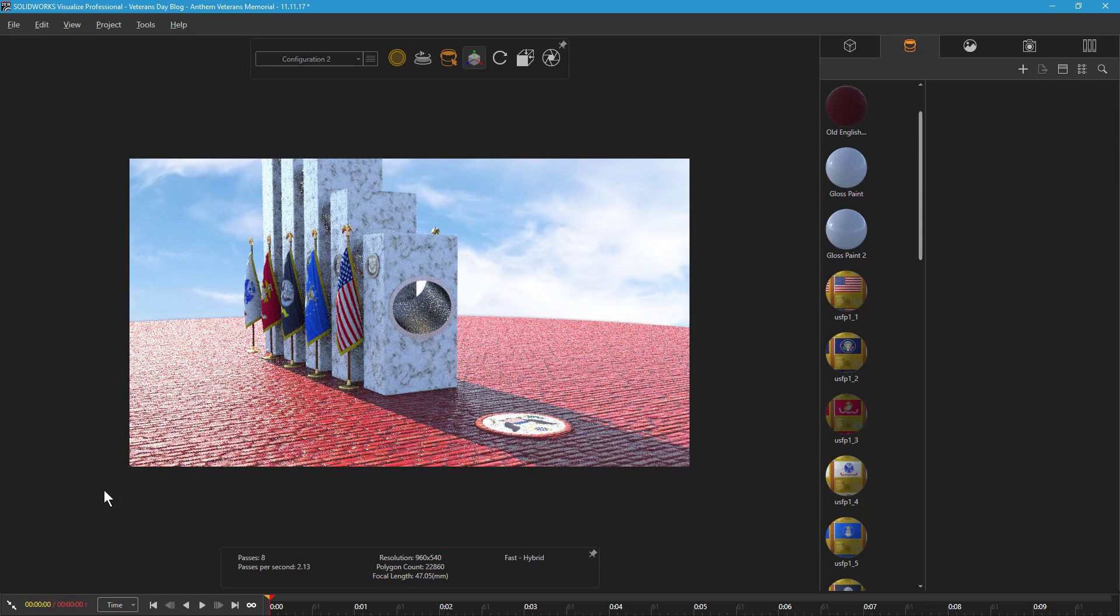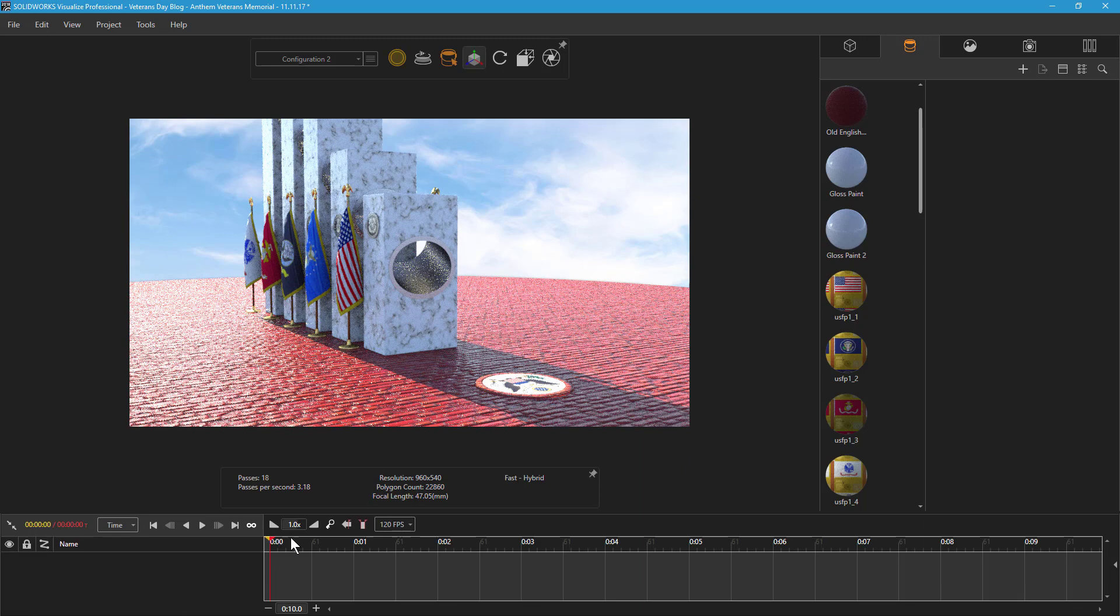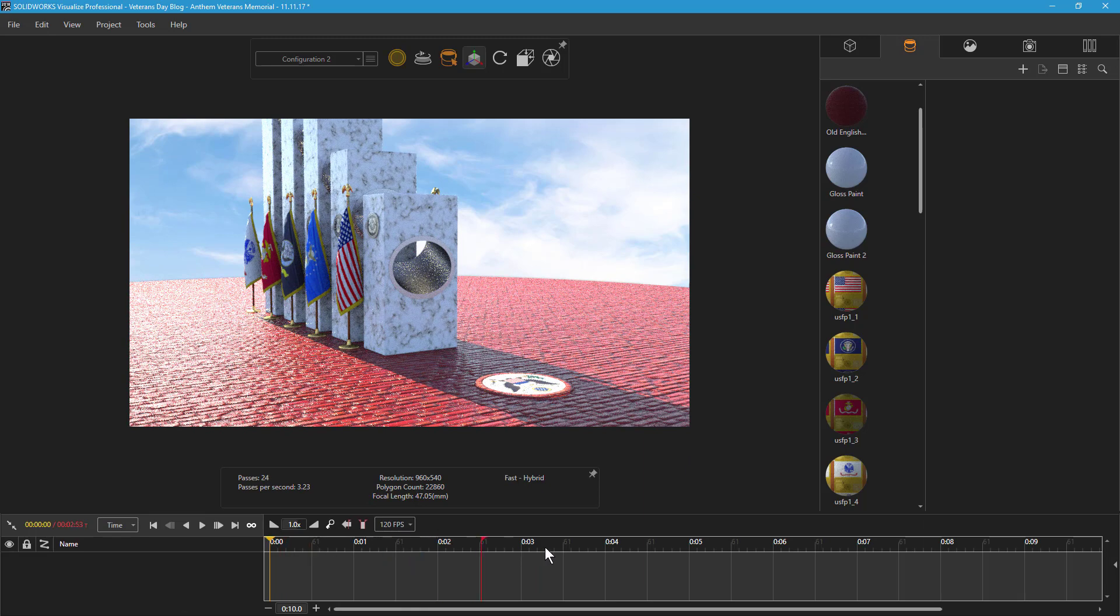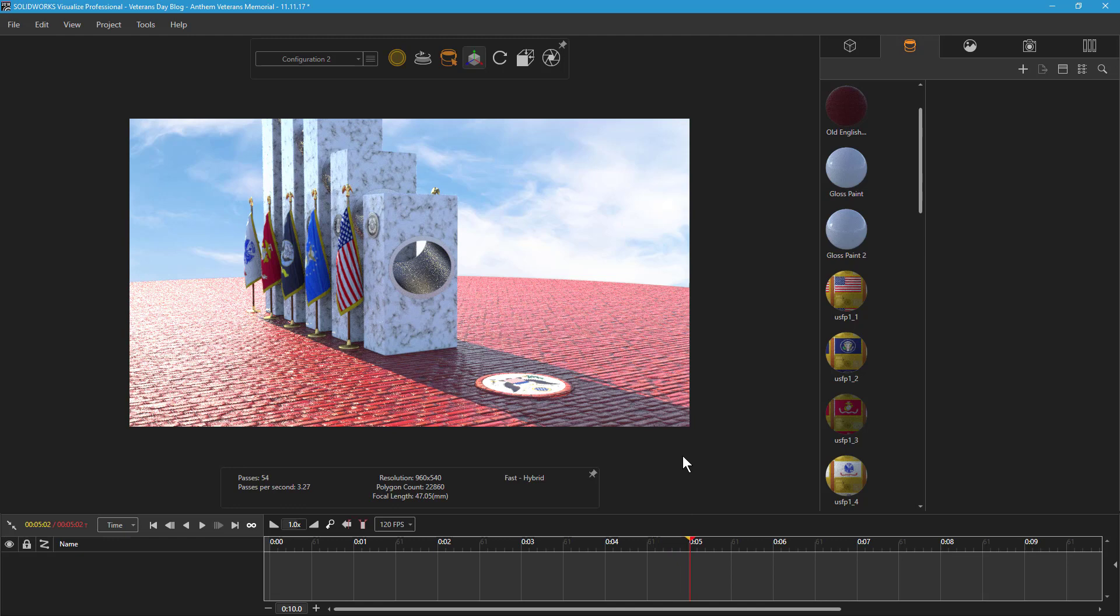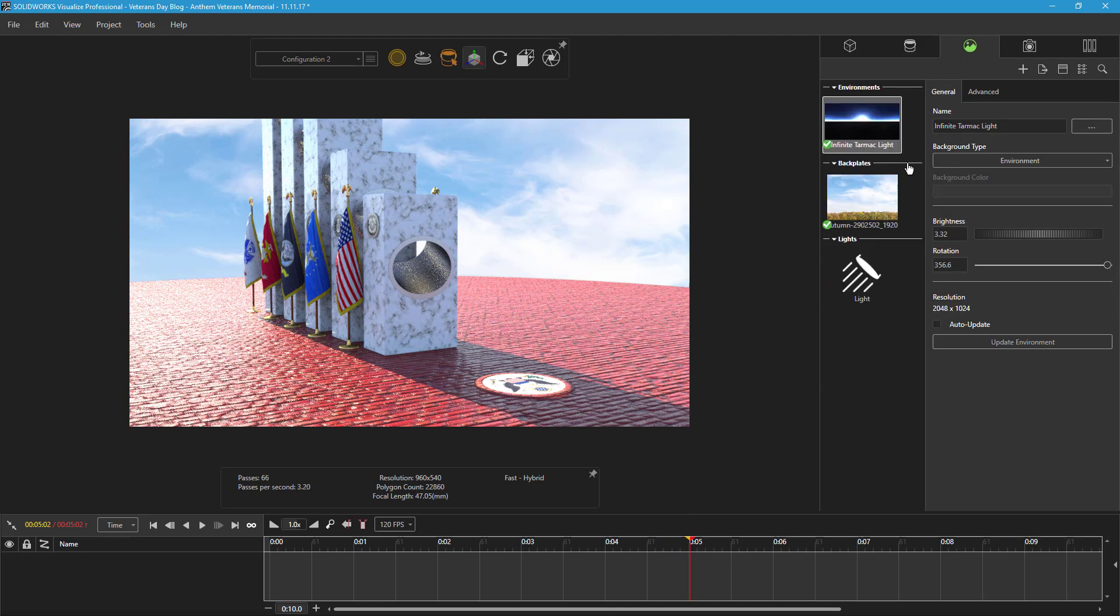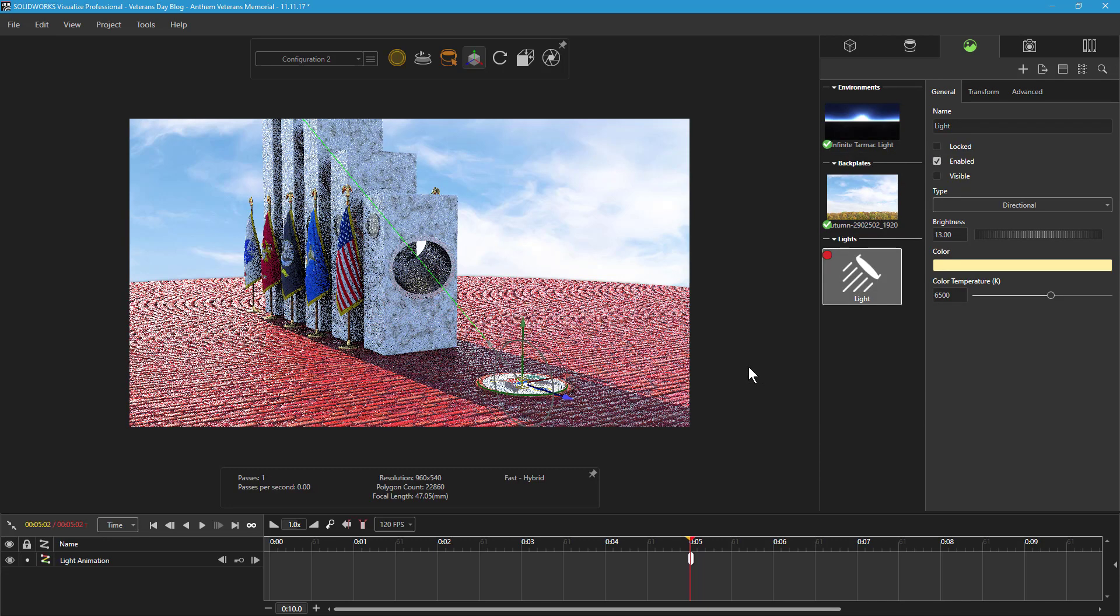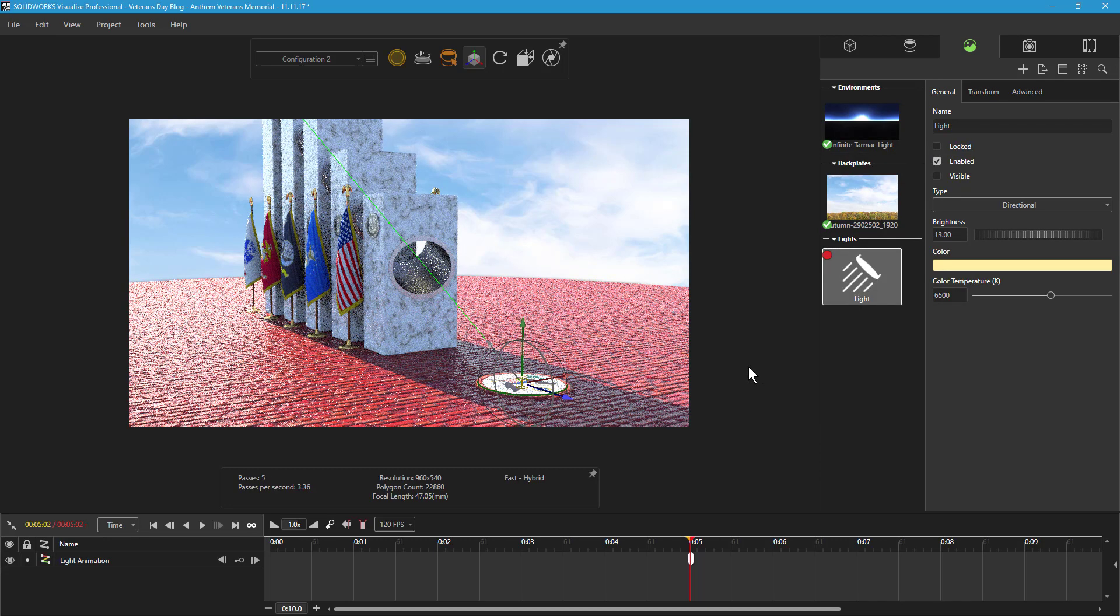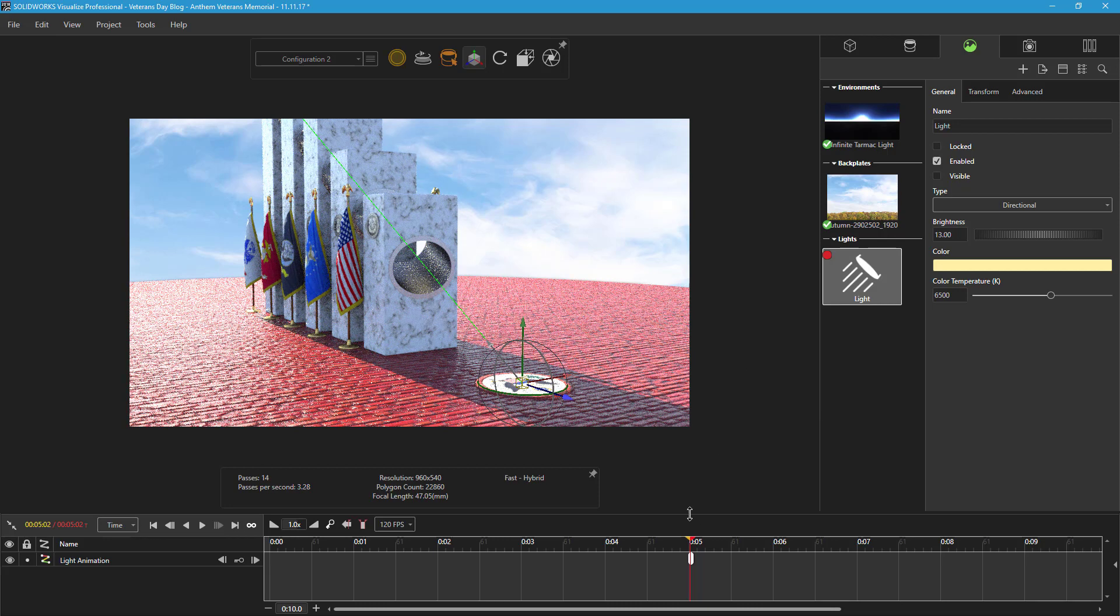I'll begin the animation by first opening up the animation timeline and moving the time marker to 5 seconds. This is going to represent the end of the animation, when the light will be perfectly aligned and illuminate the great seal. I need to create a keyframe of the light's position to add this to the animation timeline. I can do this by right-clicking the light from the Scenes tab and selecting Add Keyframe. A keyframe marker then appears at the 5 second mark on the timeline.